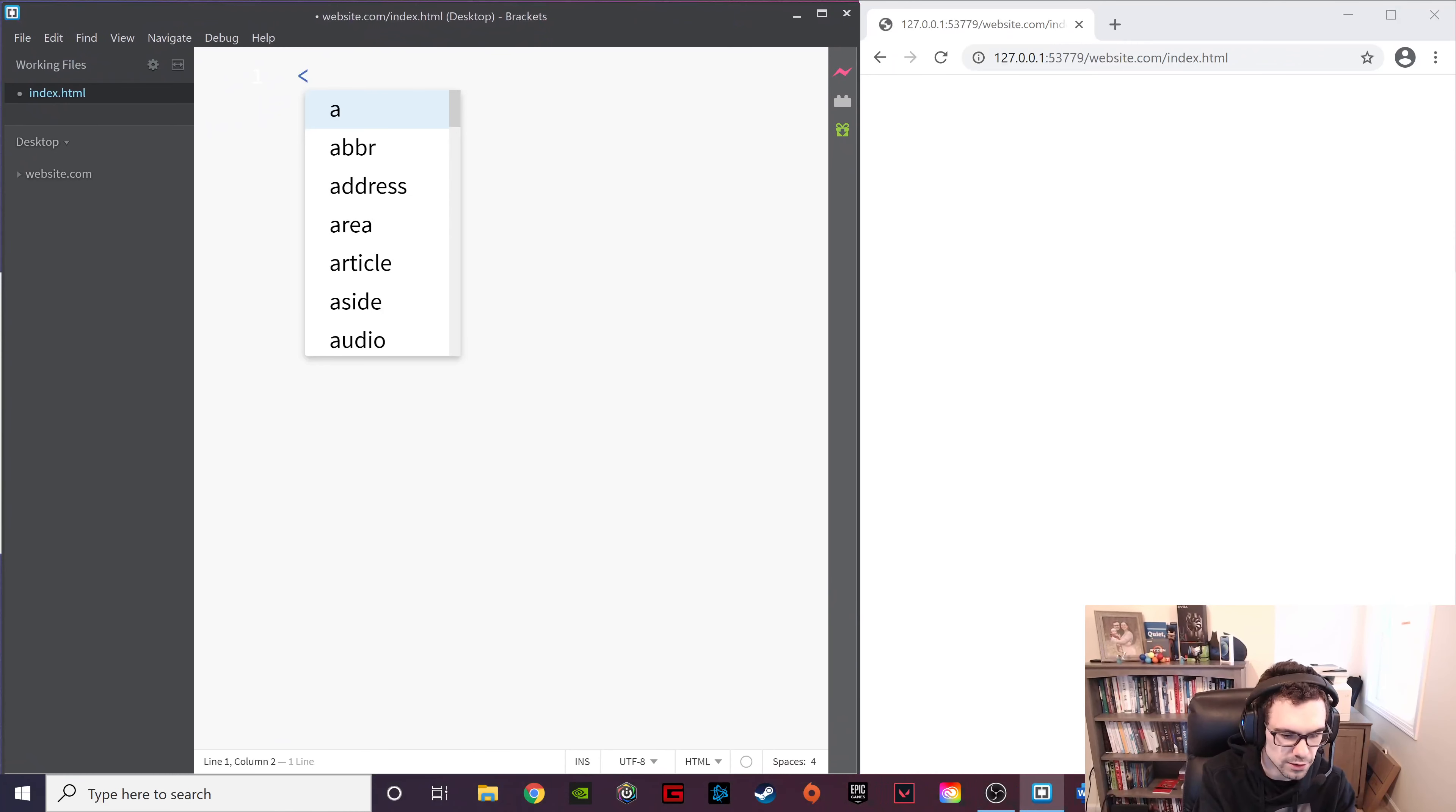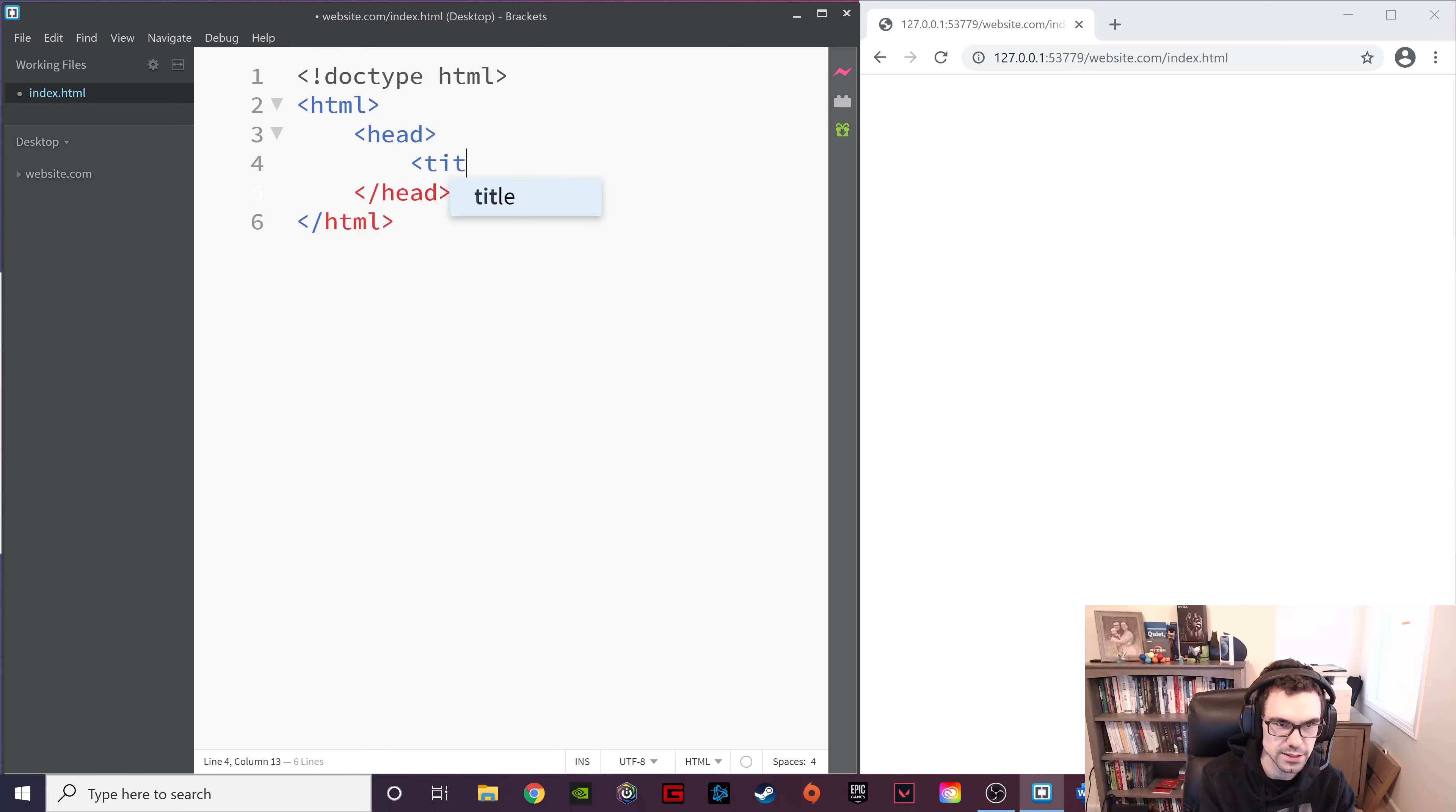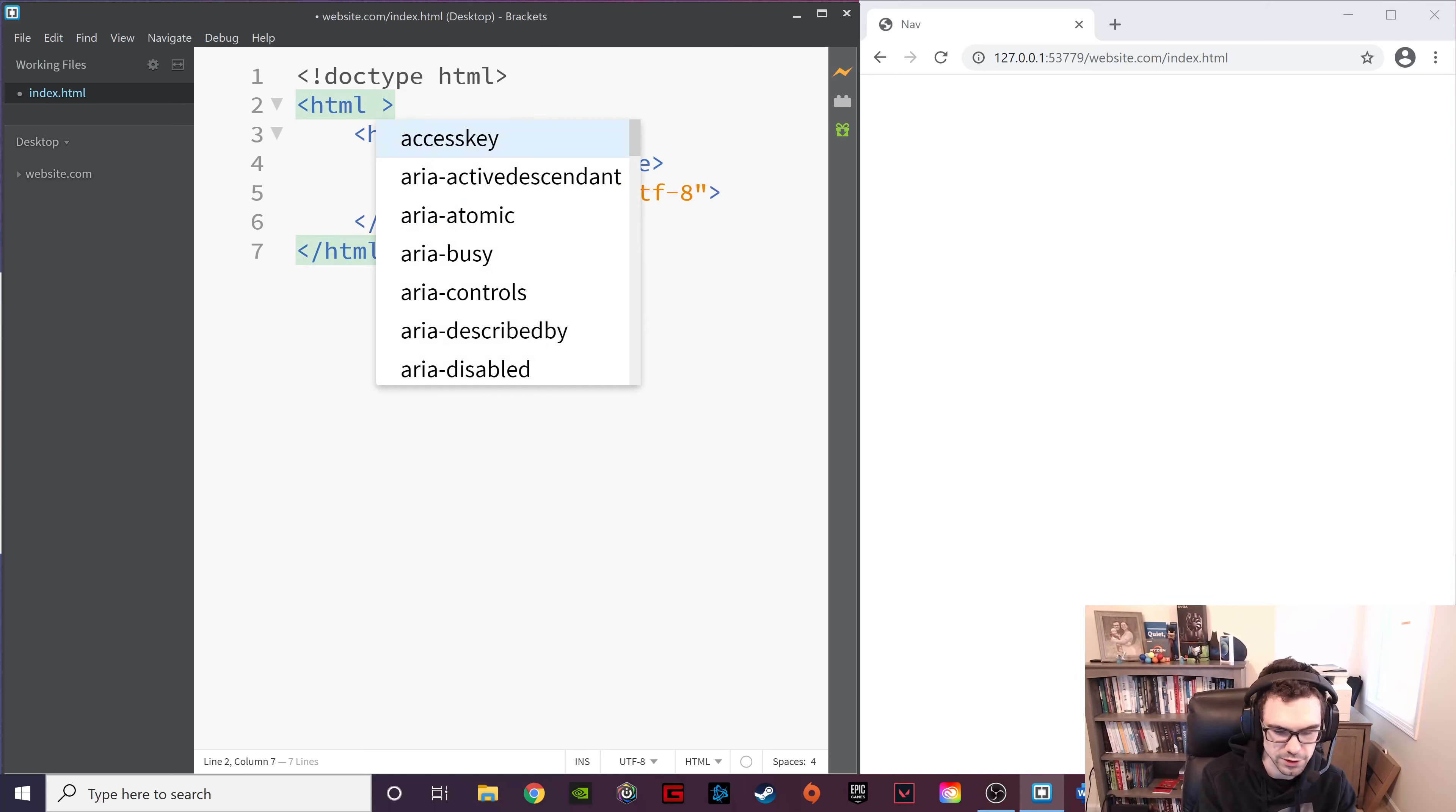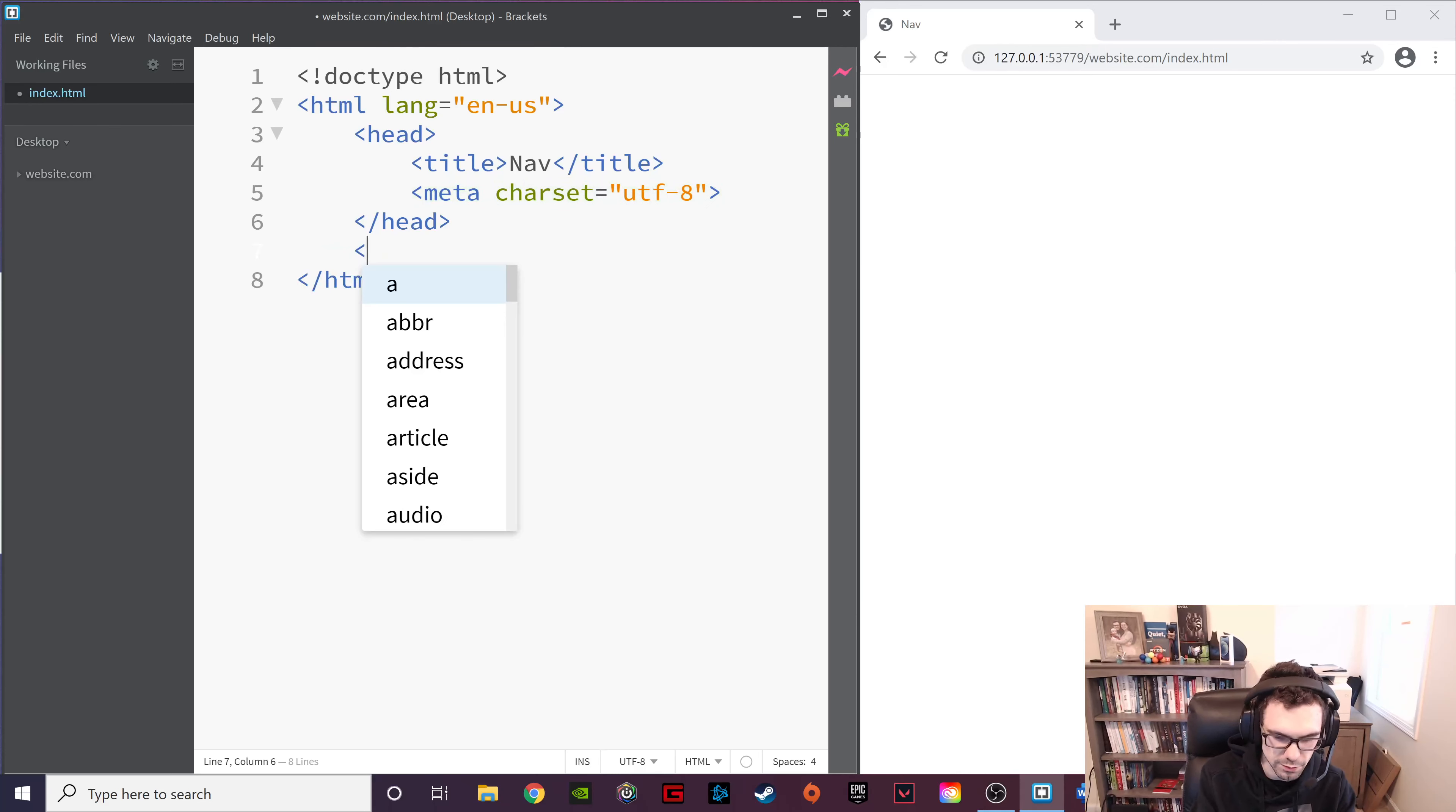So let's start writing our HTML page. Doctype HTML. HTML. And we want to give ourselves a head section. And a title. We'll call this nav. And then we'll also give it a meta with a character set of UTF8. We forgot something up here. Language is equal to en-us. And we've saved that. And you can see now we have our title right there. That's the head section.